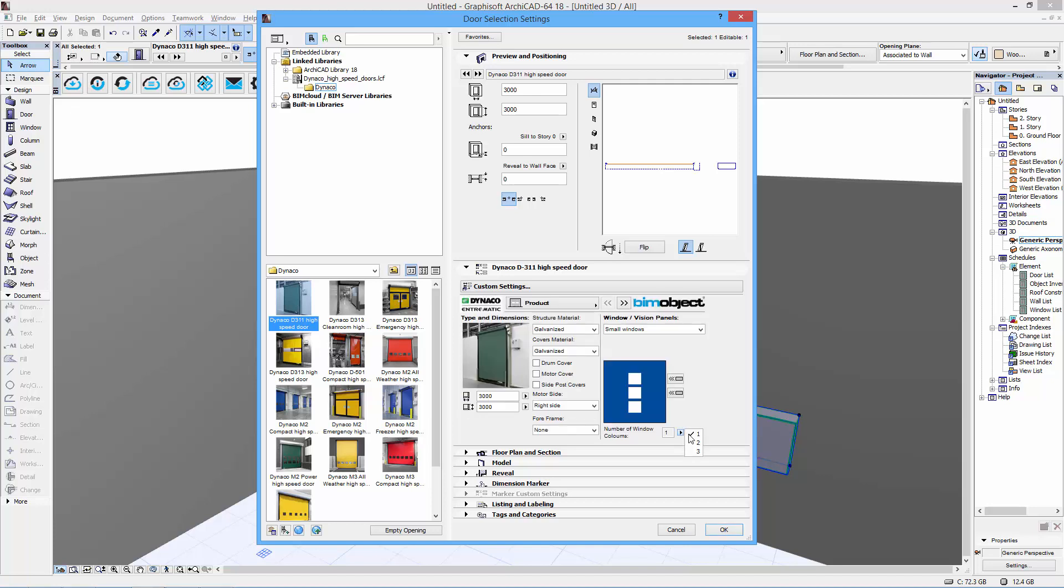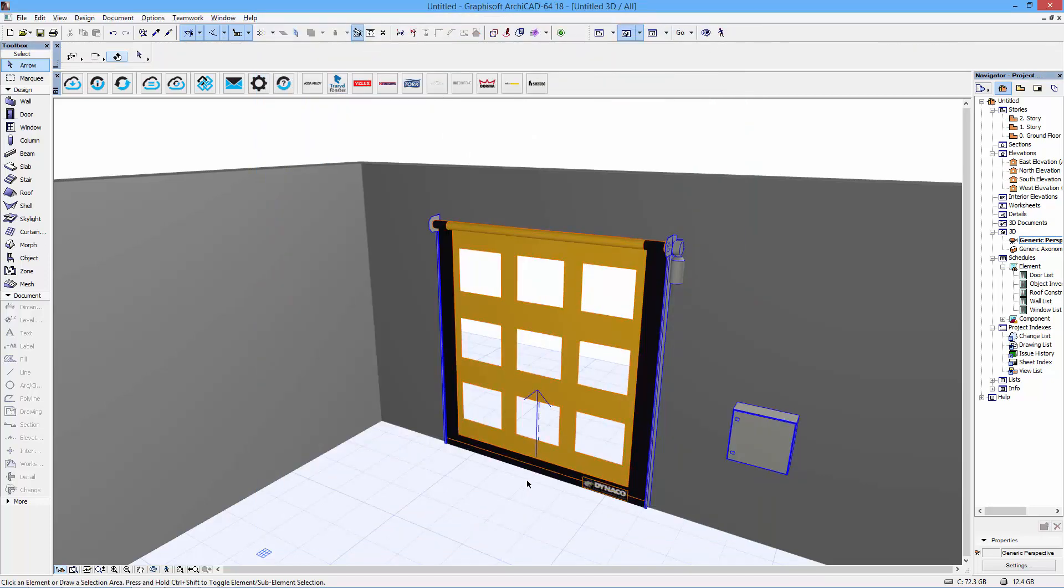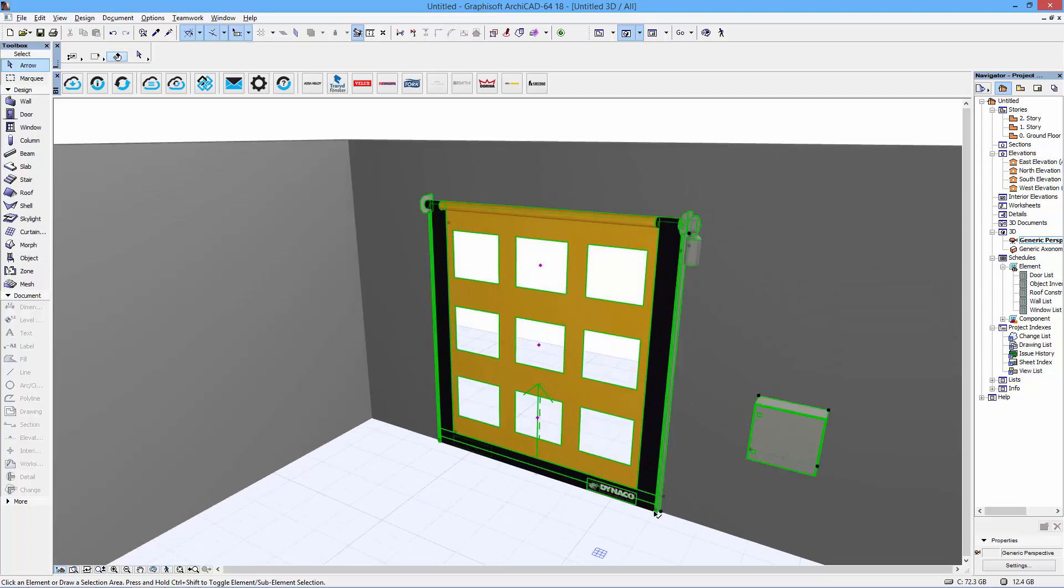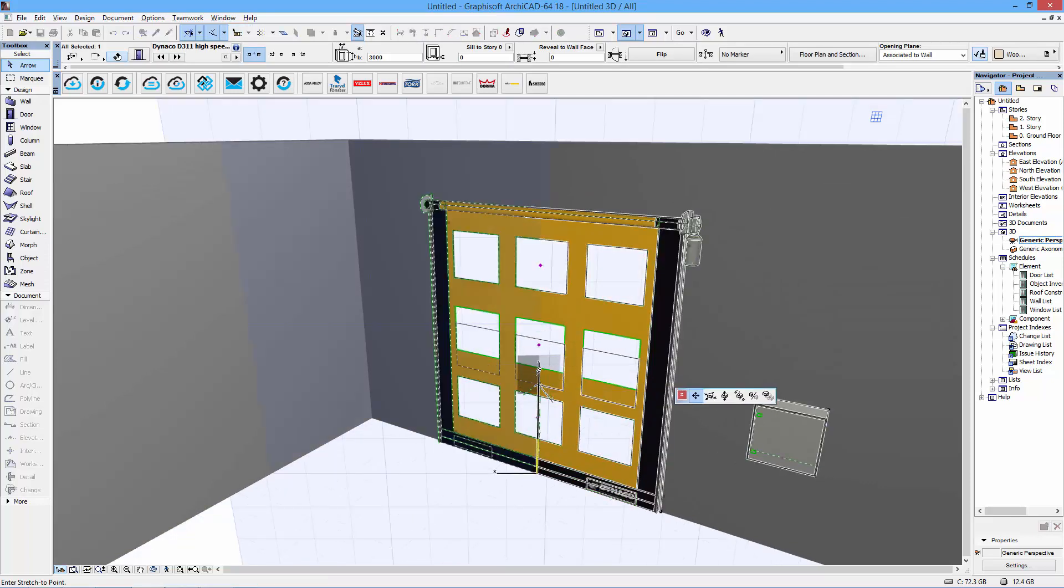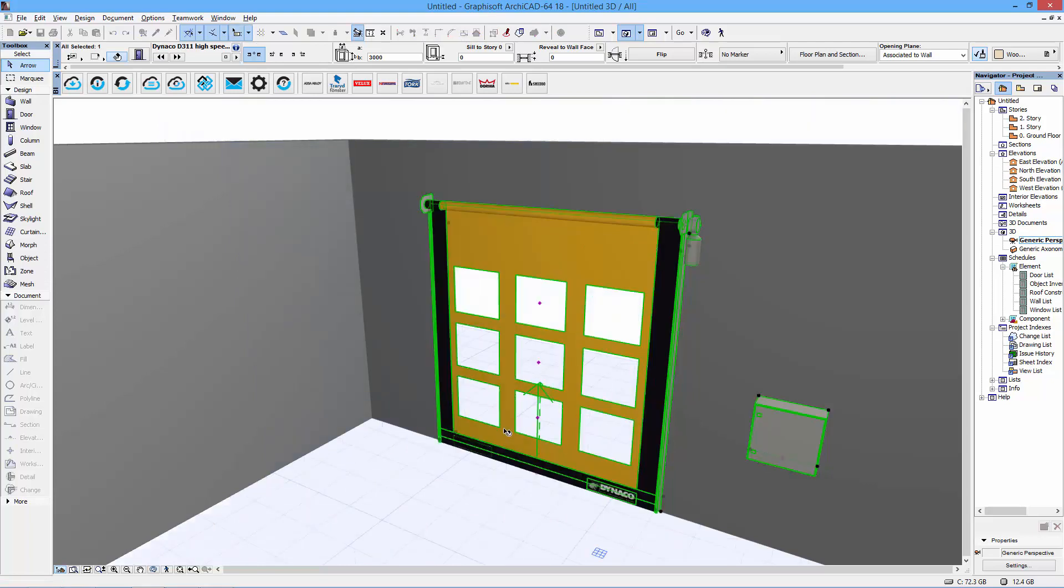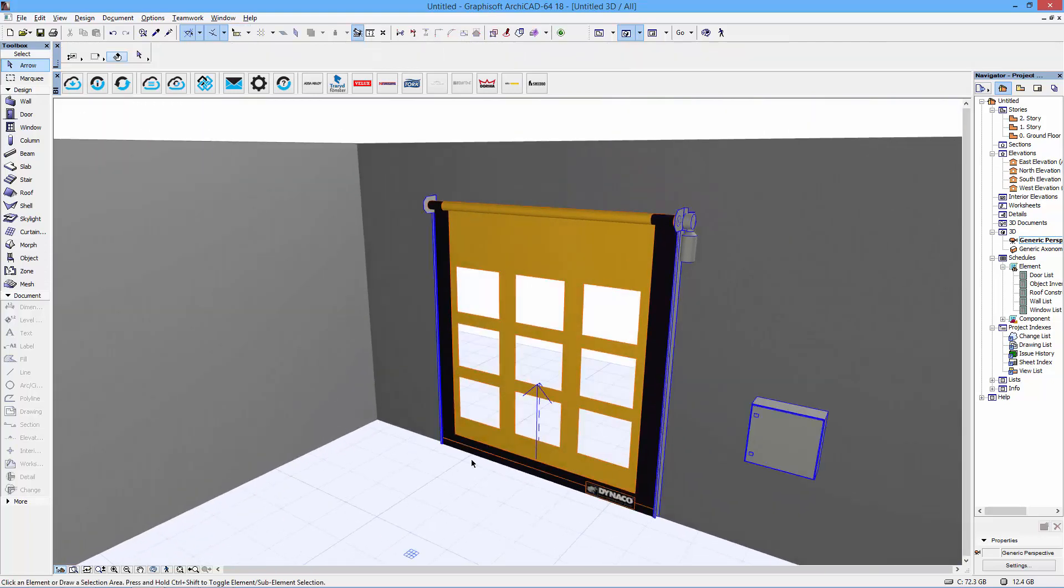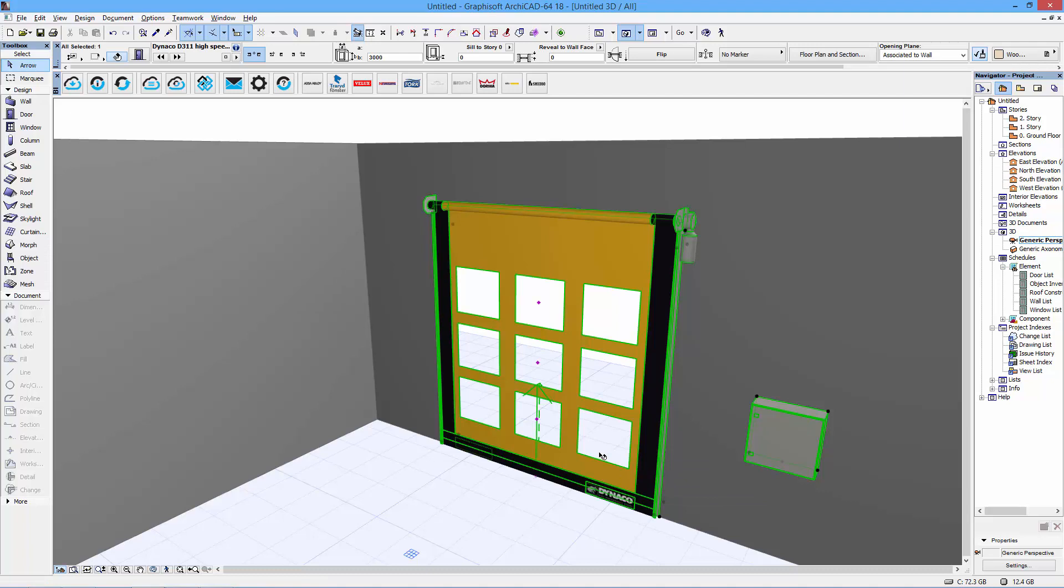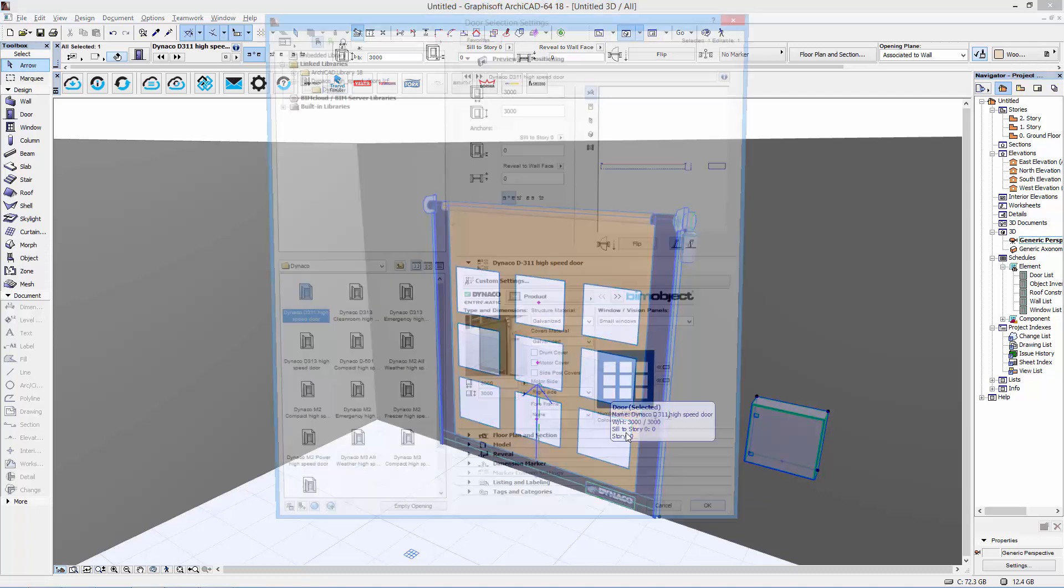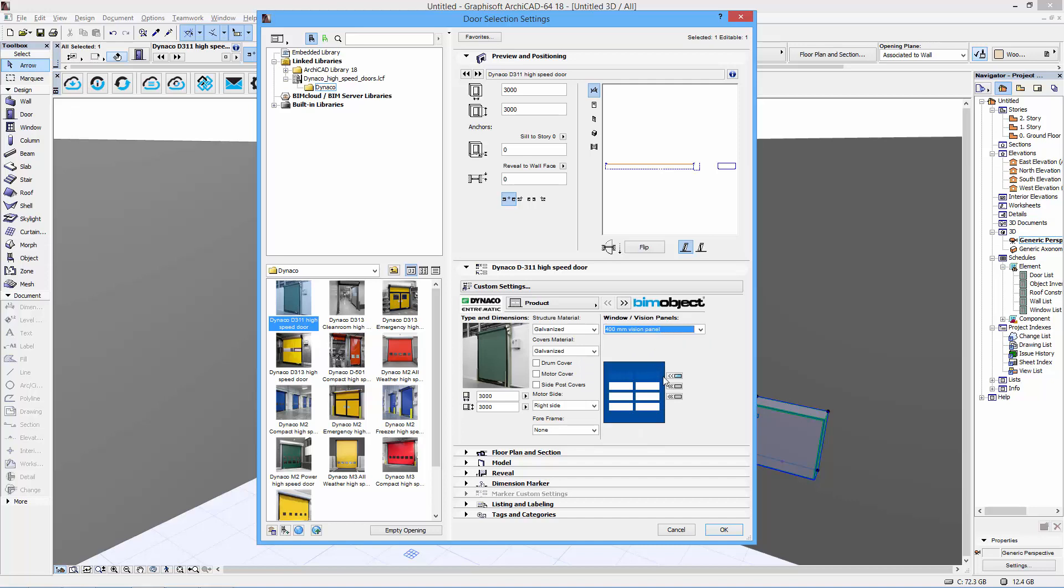For windows and vision panels, we have several options. The first is the small windows option, which you can arrange in columns and rows. In this example, I choose three rows and three columns. I get the windows placed, and I can arrange them along the door leaf to have whatever design I'd like.